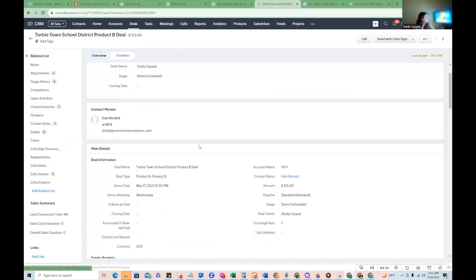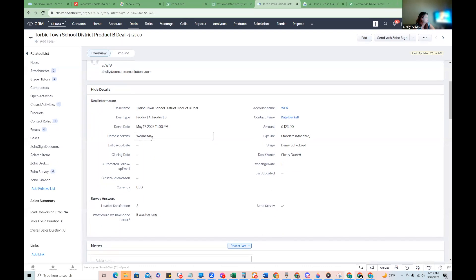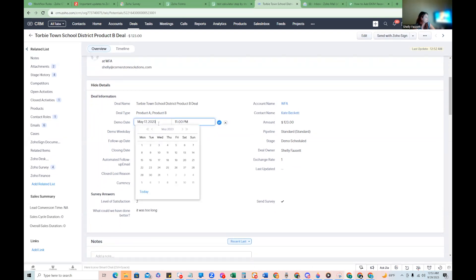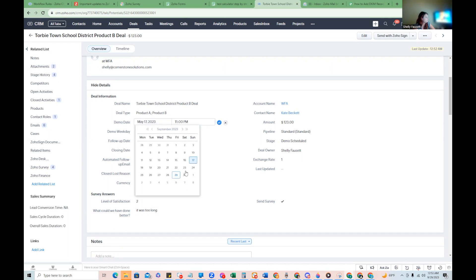So now I'm here on a deal and I can see demo weekday right here. And I'm going to go ahead and change. We'll say the demo day is actually tomorrow.